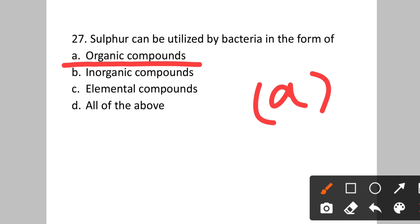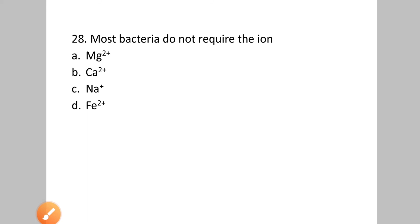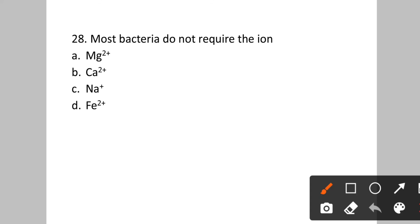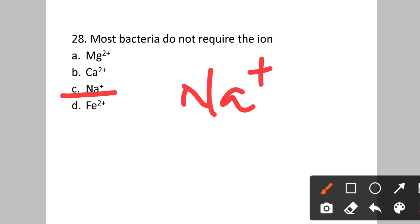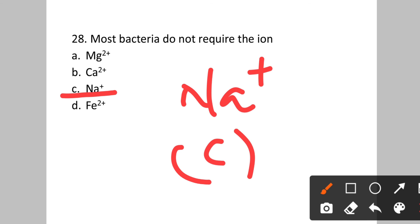Question number twenty-eight: Most bacteria do not require which element? Option A: magnesium. B: calcium. C: sodium. D: iron. Most bacteria do not require sodium (Na+). Option C will be the correct answer.